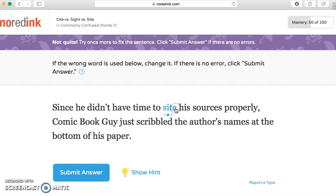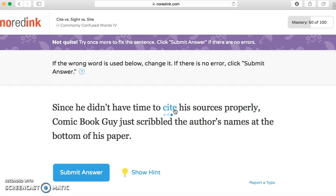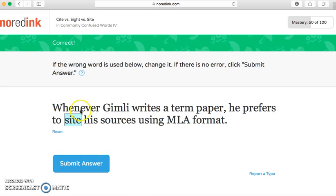It gives you one more chance, and this time it gives you options so you don't have to type it yourself. You click through to get the options, put in the right answer, and there's even a hint available if you need it. We're just going to submit — correct! Now you get your mastery back up and you're working on it again.